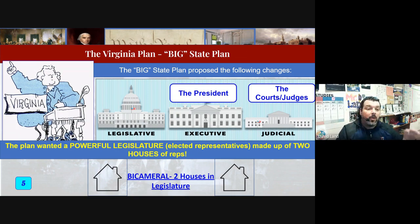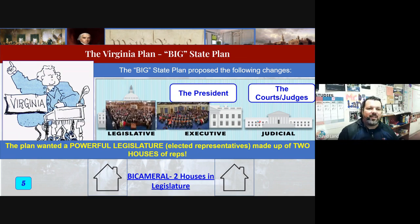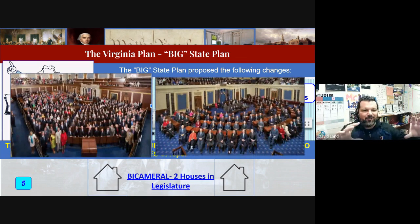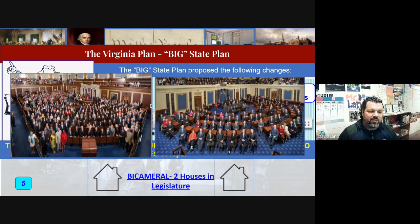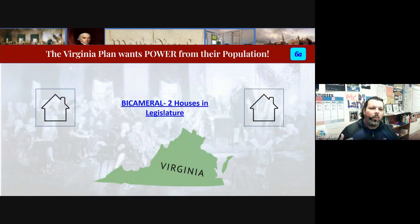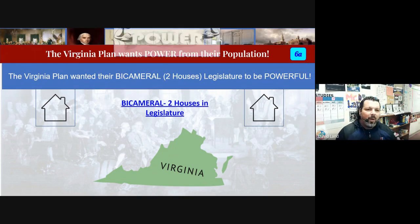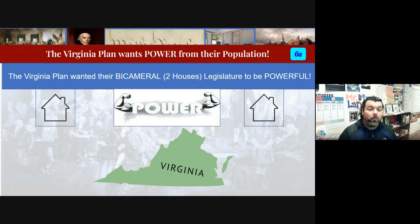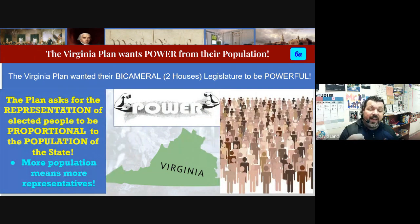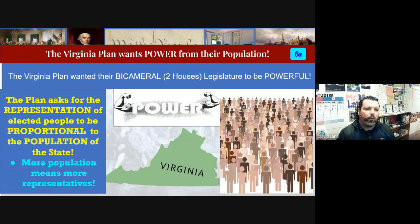Bicameral — 'bi' means two, so two houses of elected representatives. Why did Virginia want this? Virginia wanted to use their population size to gain power in government. The Virginia Plan was the big state plan. They were going to use the one factor they could to make their power case — and that plan was going to give them representation based on population.